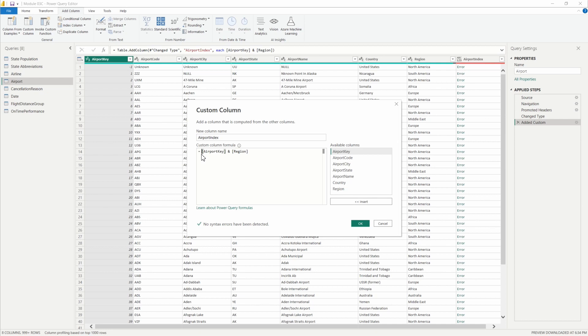What we can do is we can use some of the M functions. There's a ton of different functions here in M and I'm going to include a link to some documentation from Microsoft that has a list of all of the different functions that you can test out as you're working in Power Query.